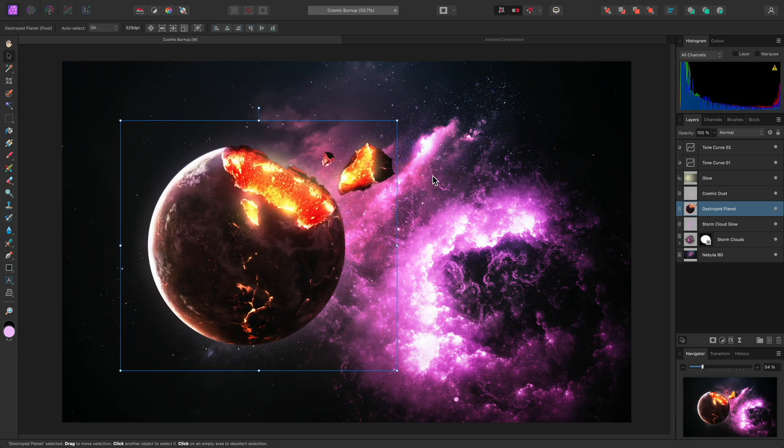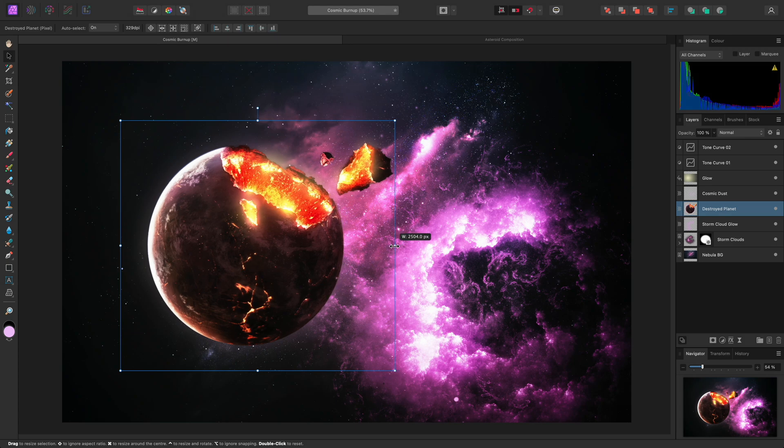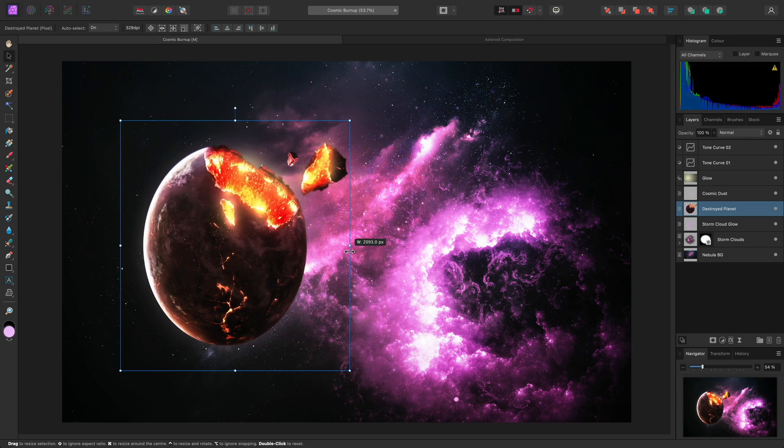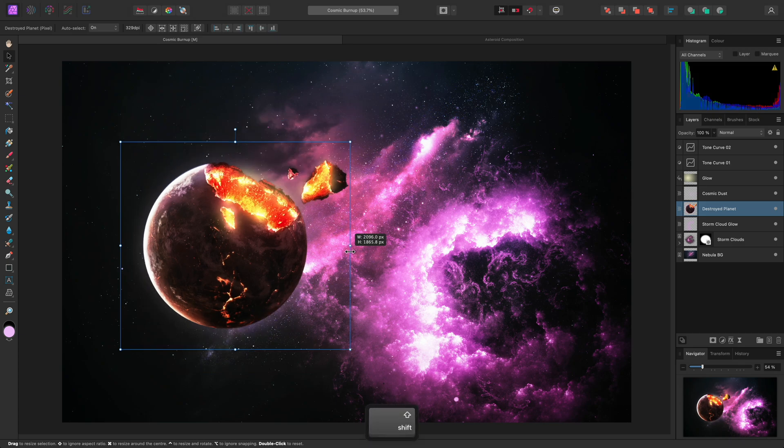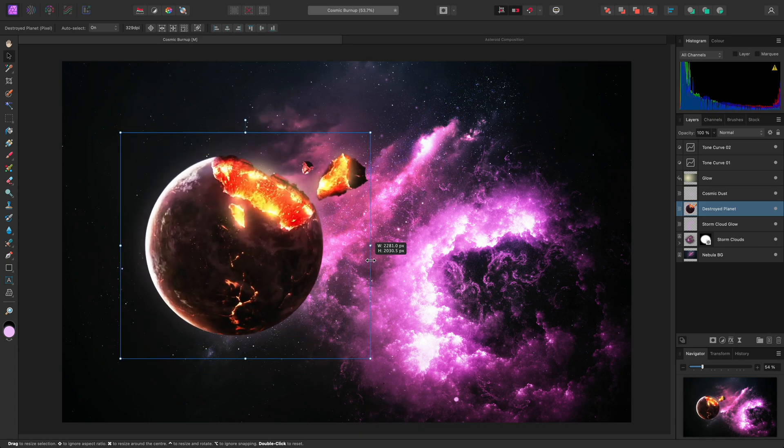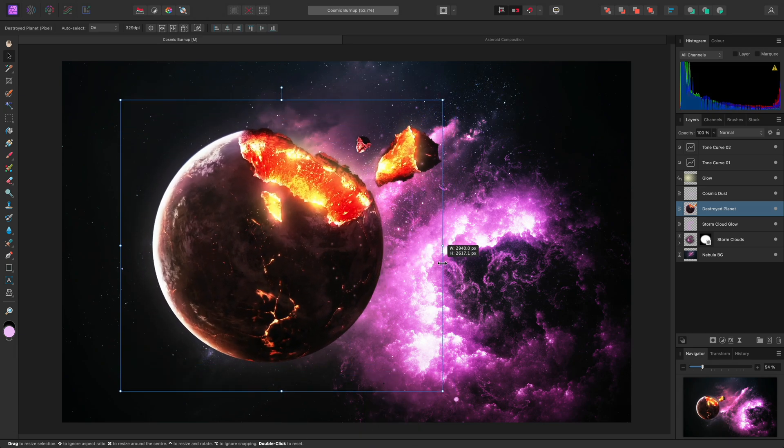Dragging the top, bottom, left, or right handles will perform non-proportional scaling by default. Again, you can hold Shift to perform proportional scaling instead.